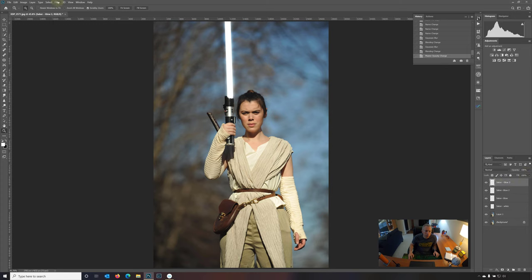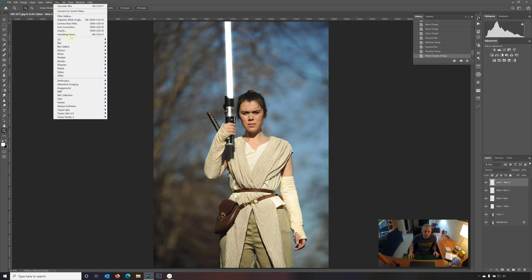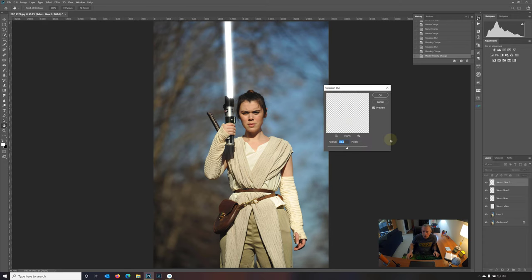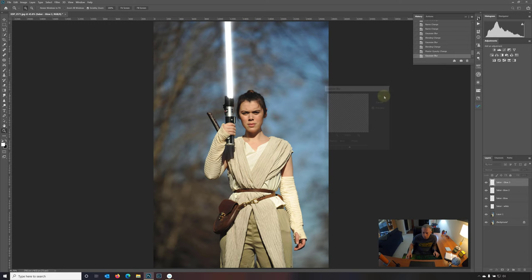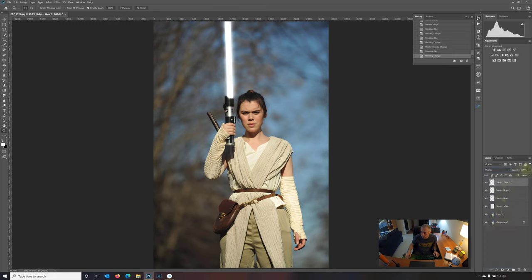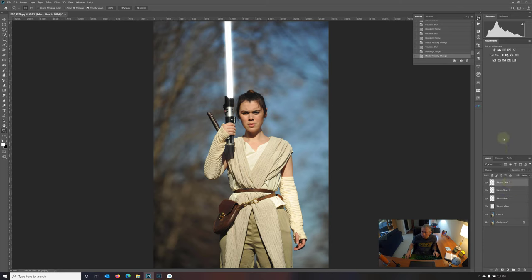And now filter on layer three, blur, Gaussian blur. Let's give this a 50 pixel blur. And again, change the blend mode to overlay. Let's bring this opacity down to 75. What do we make that one? 86, 75. That sounds good.